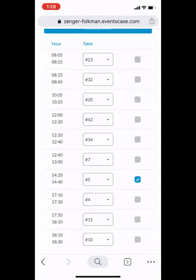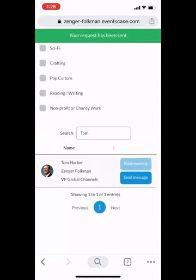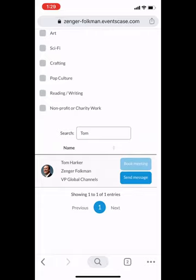So I've selected the time slot and the table. Then I can send Tom a message if I'd like — just say 'Hey Tom, love to chat' — and then send that request to Tom. That's how you send a meeting request. You can also see there's an option to send a private message to any of the attendees in the conference as well during the event.